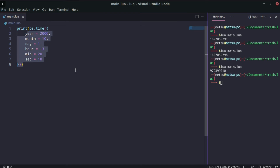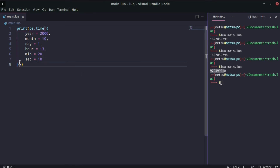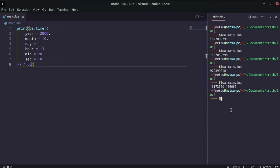So now it gives the time from 1970 up until that specified date in seconds. You can make it more or less specific. For example, dividing by 60 should give you the minutes, since there are 60 seconds in a minute.